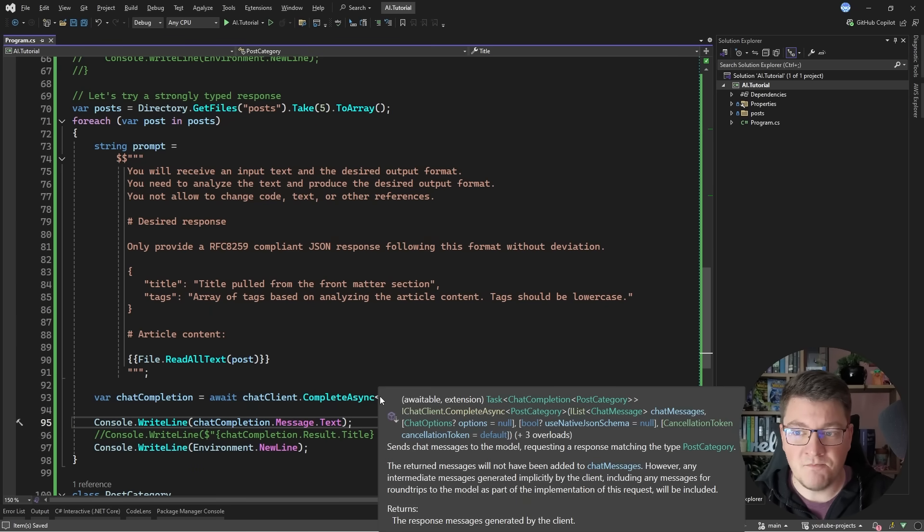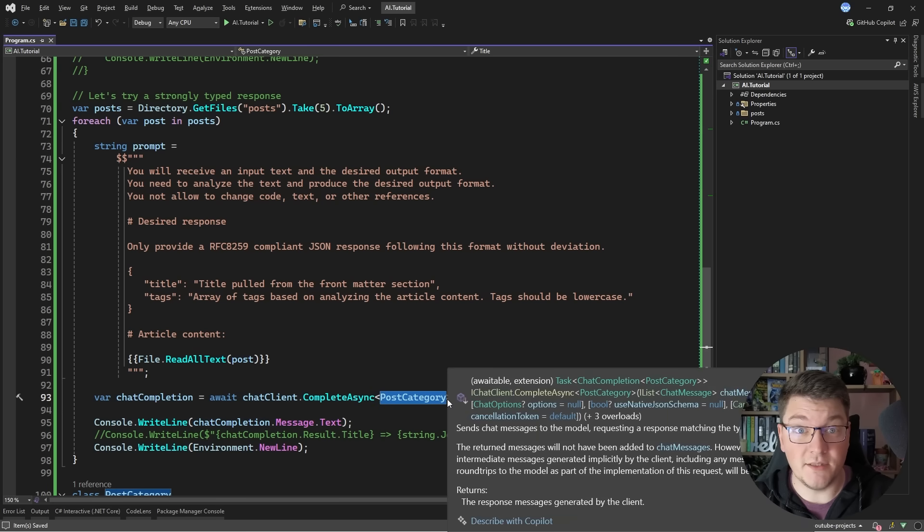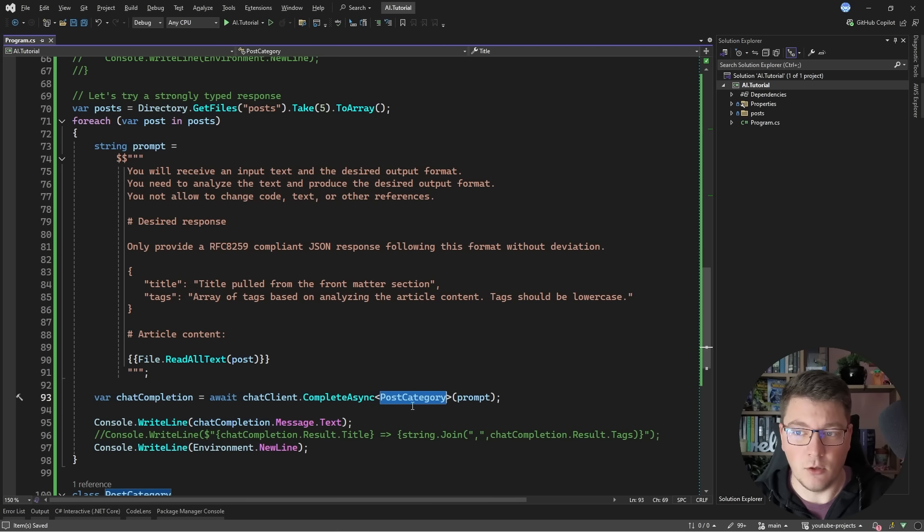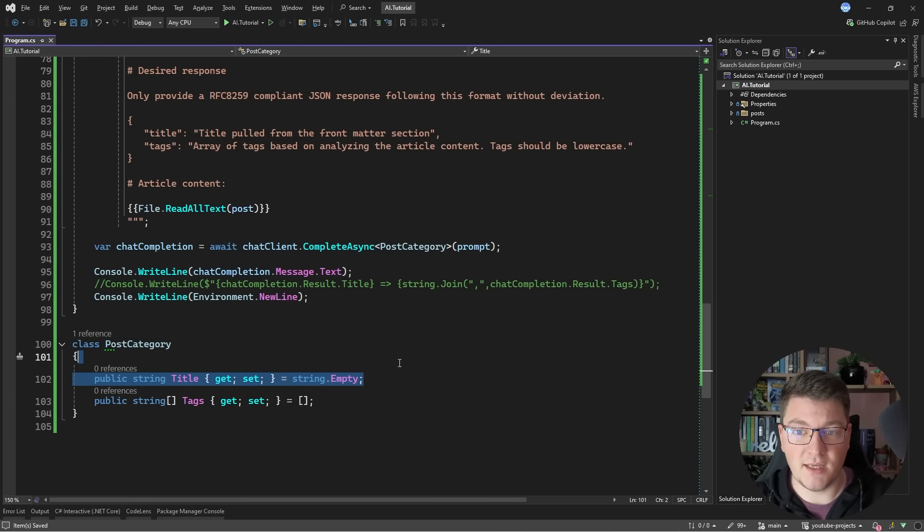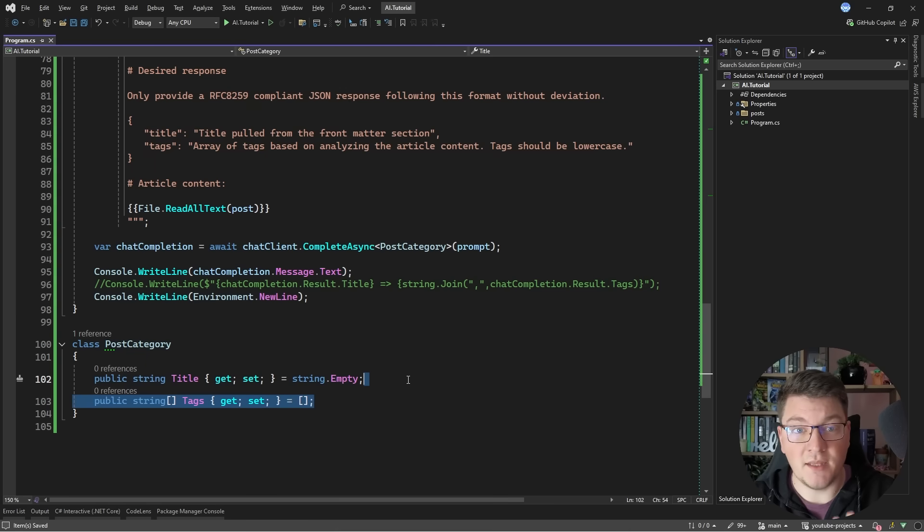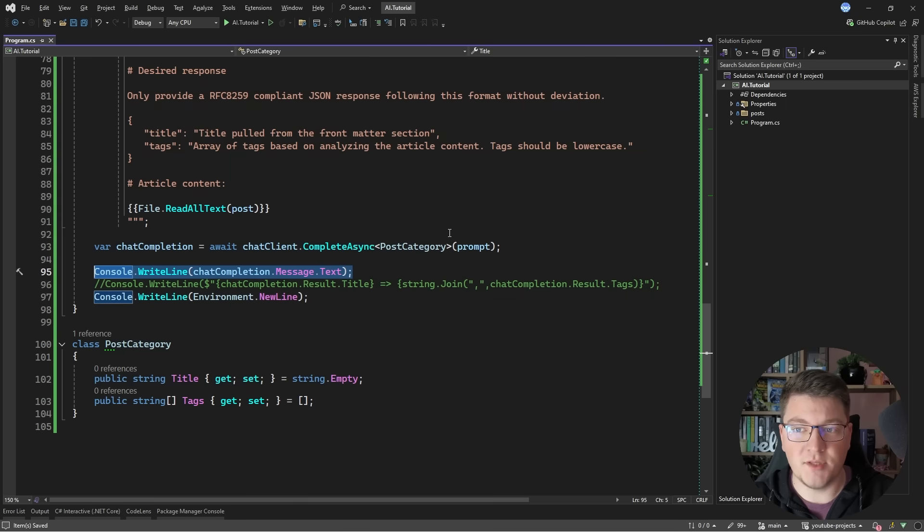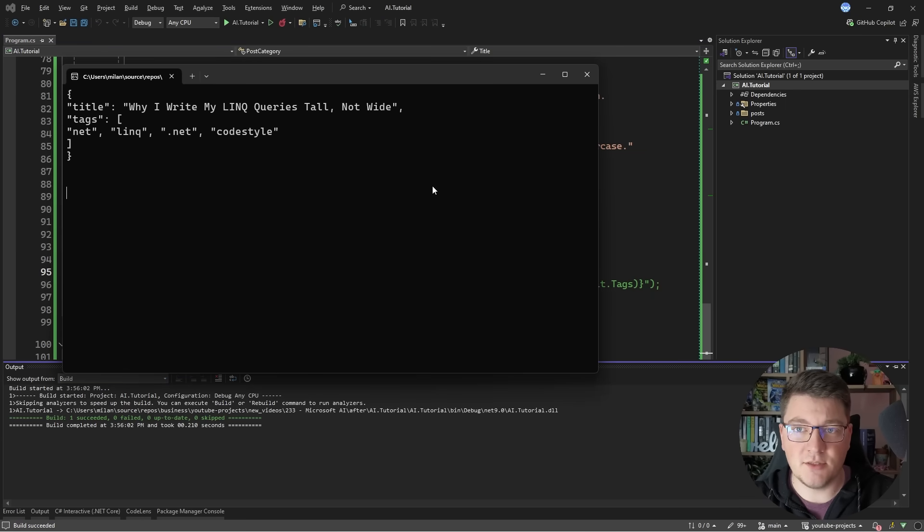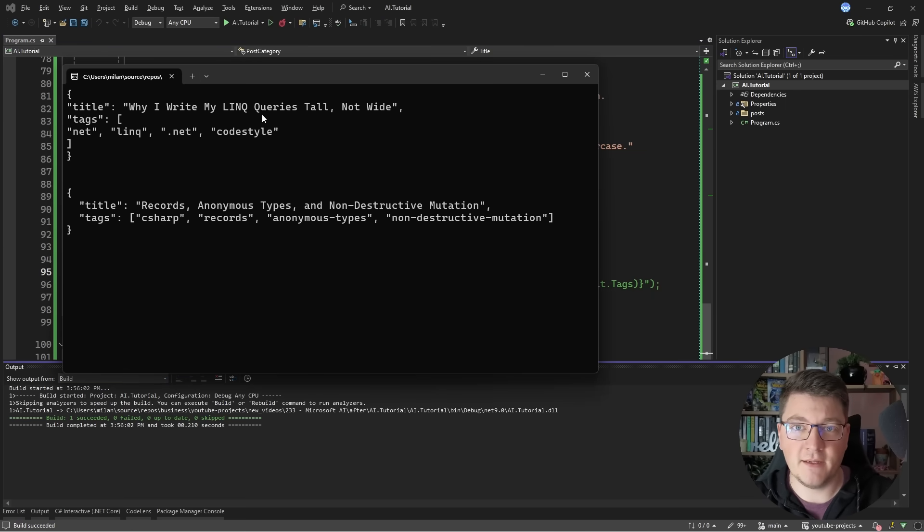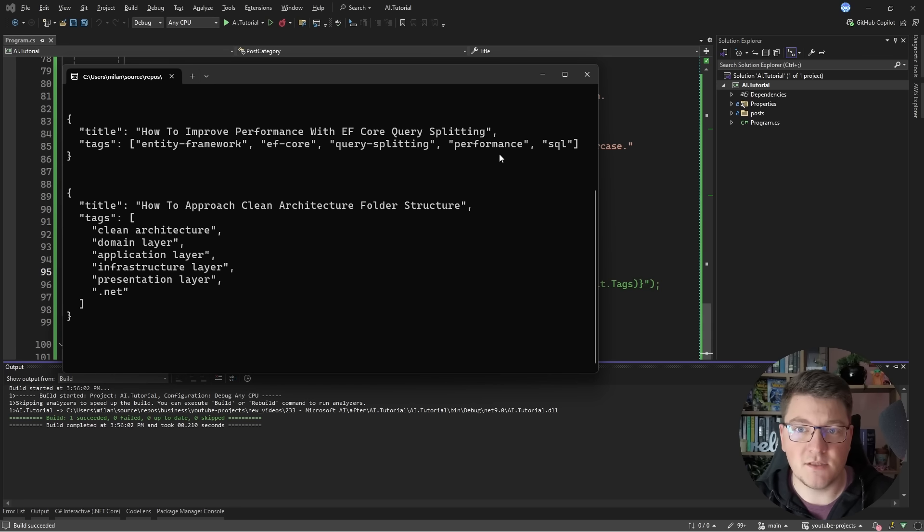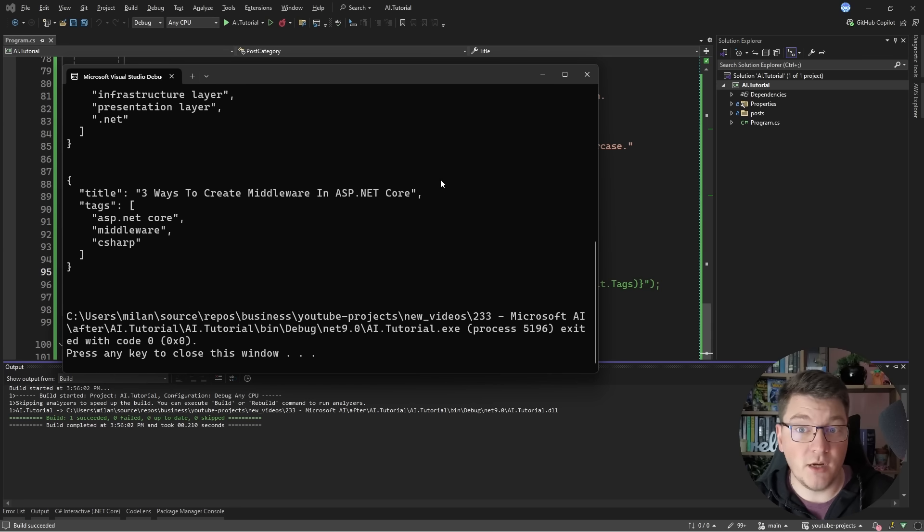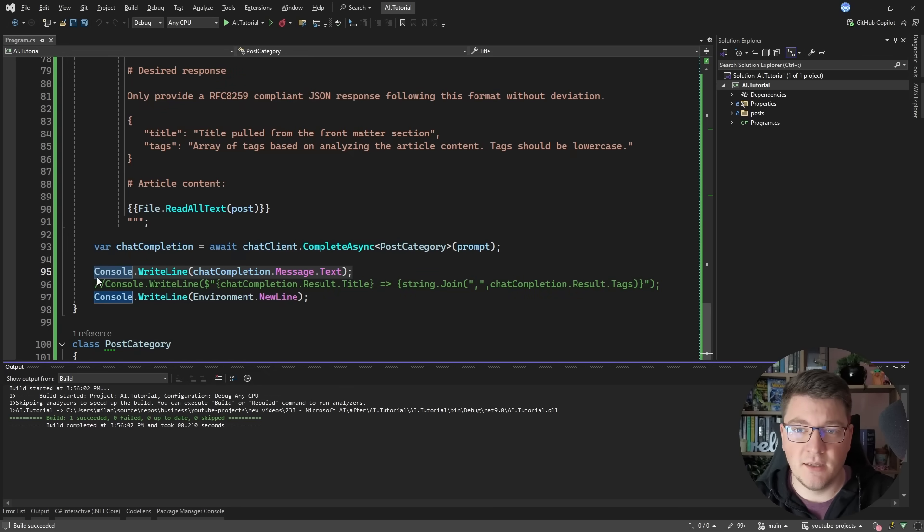Now notice that I'm specifying a type in the complete async method call. I created a simple postcategory class that contains the title and the tags, and this is the exact response that I want to get back from the large language model. So let's run this, and I'm just going to print this out as text in the console, and you can see that it's going to give me back the article titles and some tags that it thinks are relevant for the article's contents. So for the most part, this works as you would expect.